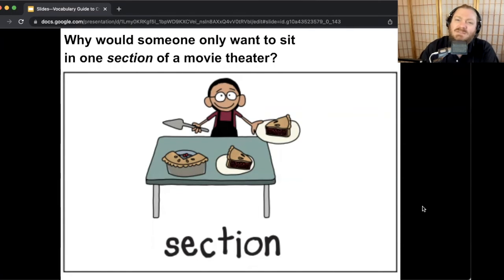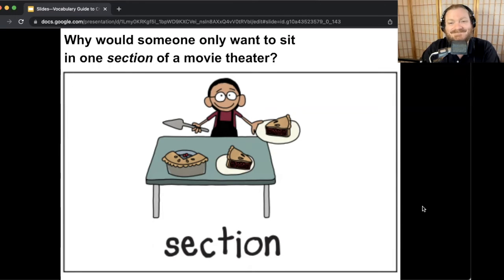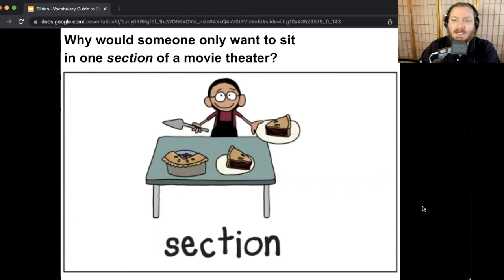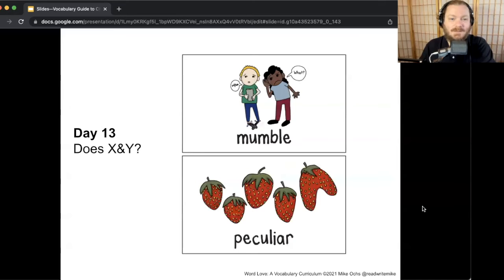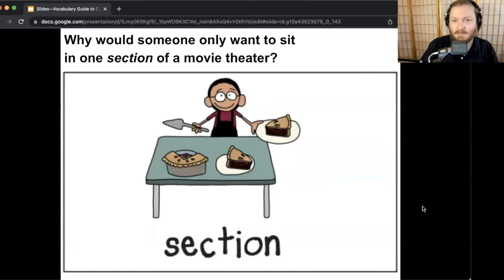Why would someone only want to sit in one section of the movie theater? Turn and talk. I have a personal connection — I don't like sitting way up front because the screen's in your face. I also don't like sitting in the middle because sometimes I need to get up for food or the restroom. So I like to sit on the aisle so I can get out pretty easily. That's why I would sit in those sections of the movie theater — you have specific reasons for which part or section you prefer. We've got a new game tomorrow called Does X and Y.